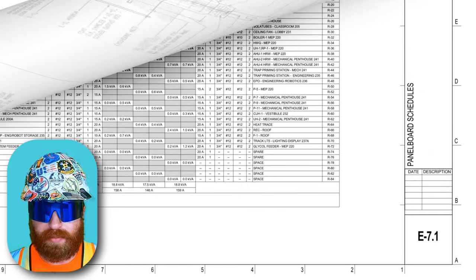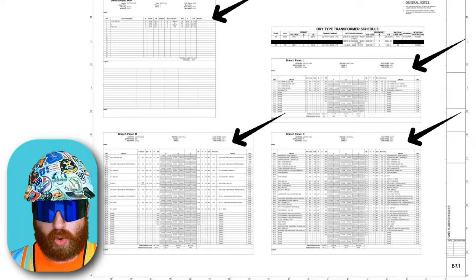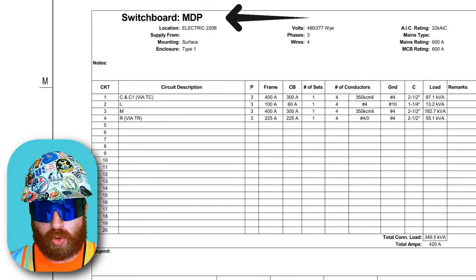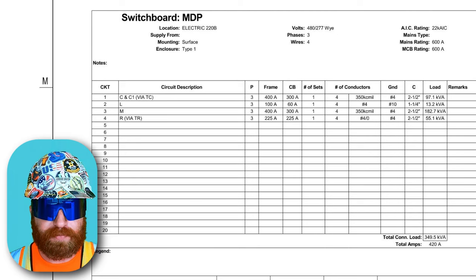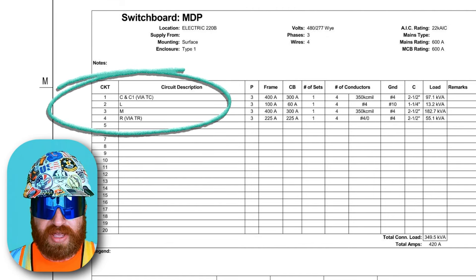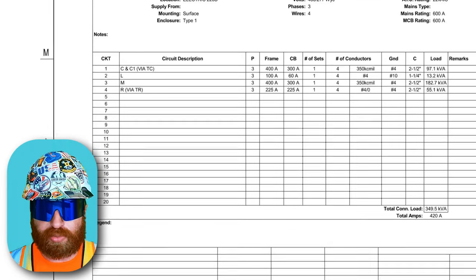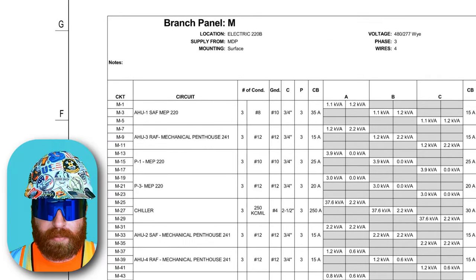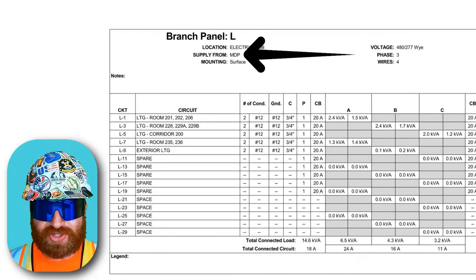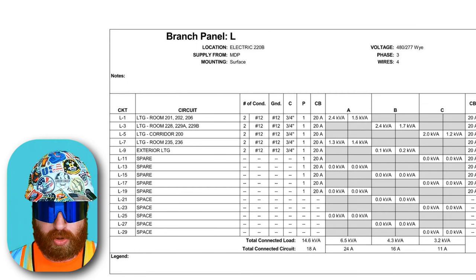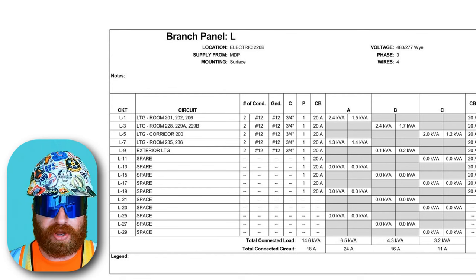On E7.1, panel board schedules — each chart relates back to a specific panel board. Zooming in top left at switchboard MDP, it gives us information on the switchboard itself: voltage, phasing, wiring, mounting, and enclosure type. Lower on this switchboard, we see four lines — C and C1, L, M, and R via TR. This main switchboard feeds all our other branch panels on this and the next page. Branch panel M shows it's fed from MDP, and panel L says the same. So we can now trace power from an end light fixture or receptacle back to its panel board, then back to the main switchboard, which goes back to the transformer outside the building, which ties into the overall electrical grid — completing the whole circuit.